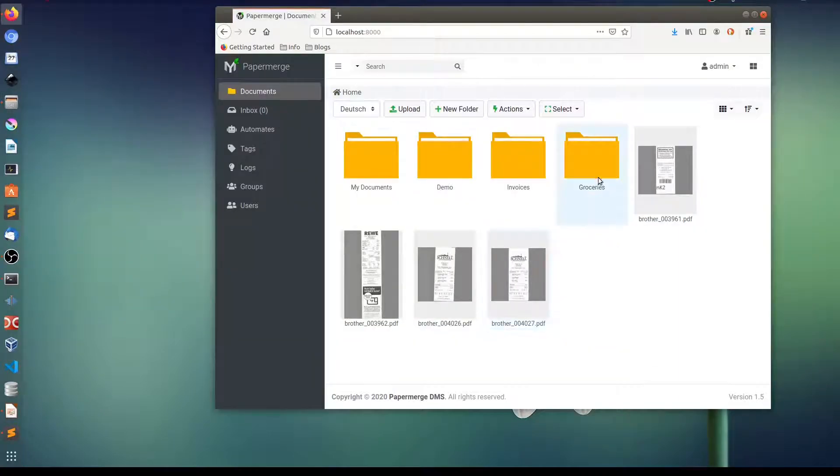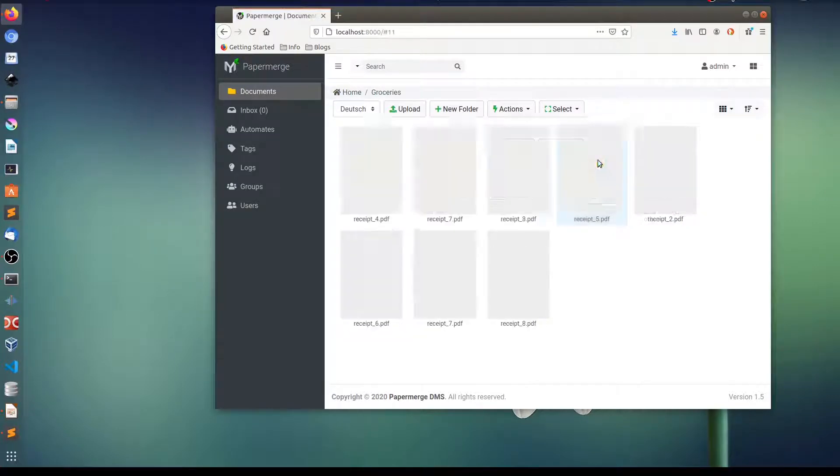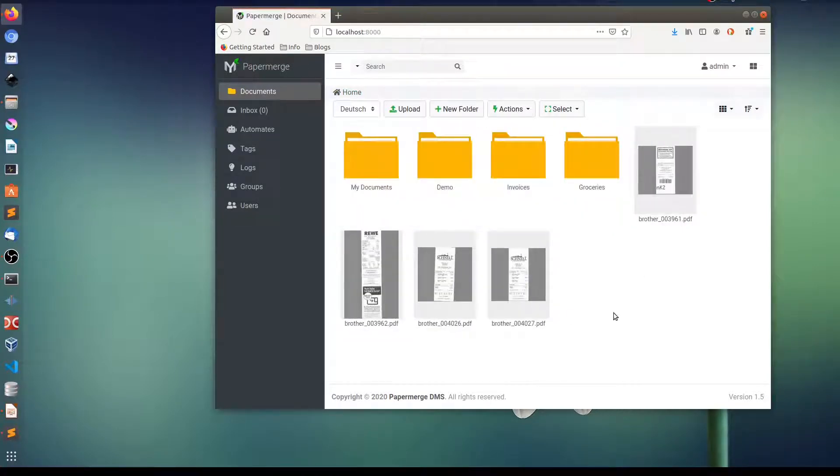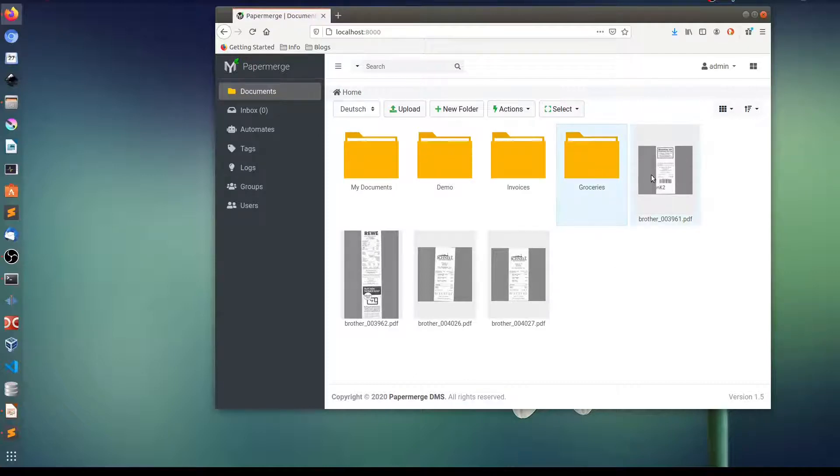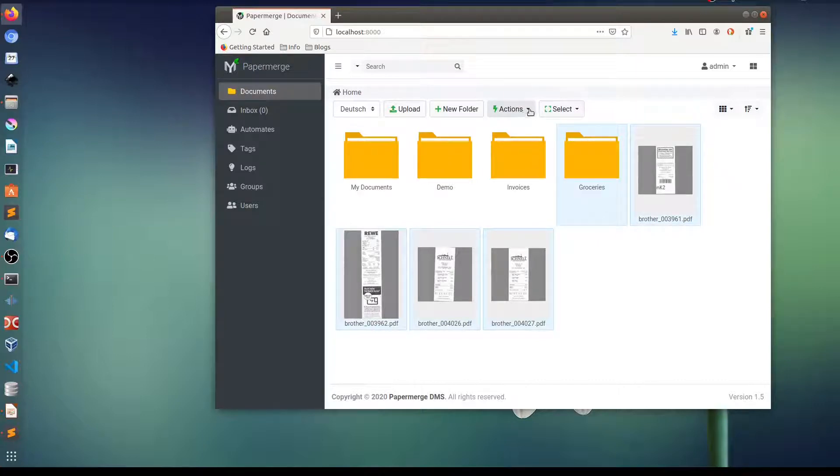Also if you would select a folder like this one groceries where I have all these receipts that folder will be included into archive to download as well. Let me show you. So I select this one, this one, this one, and let's say actually all of them. And now I choose download.